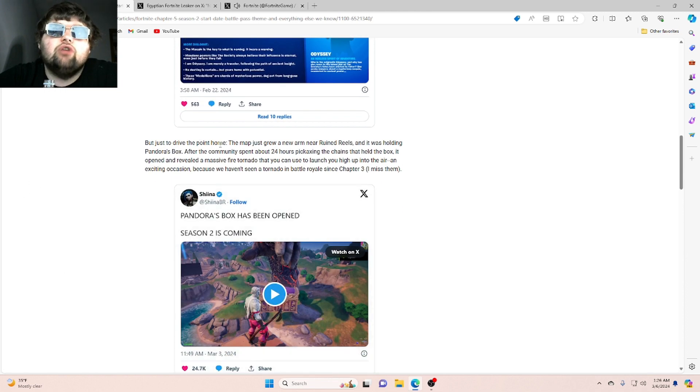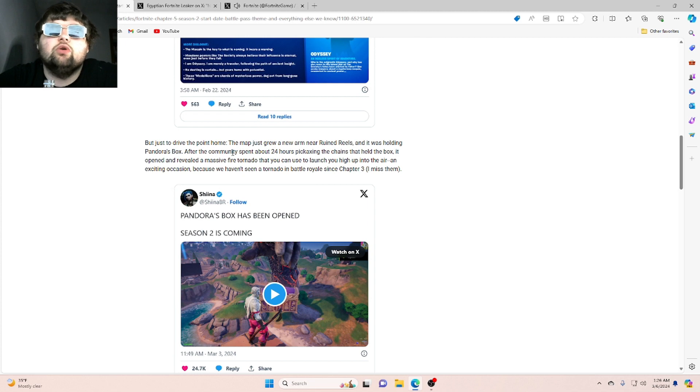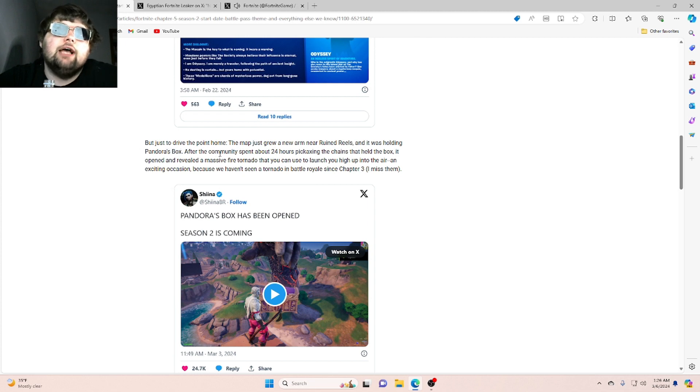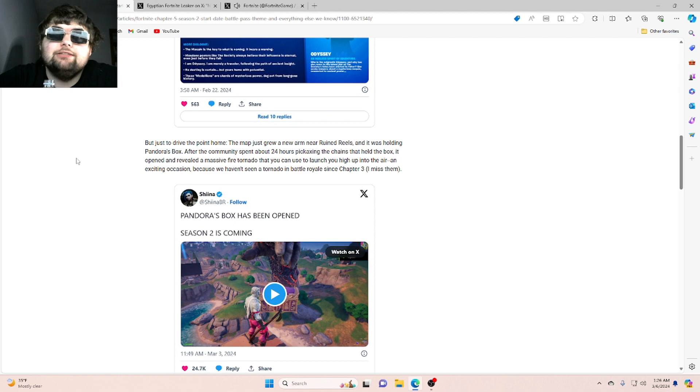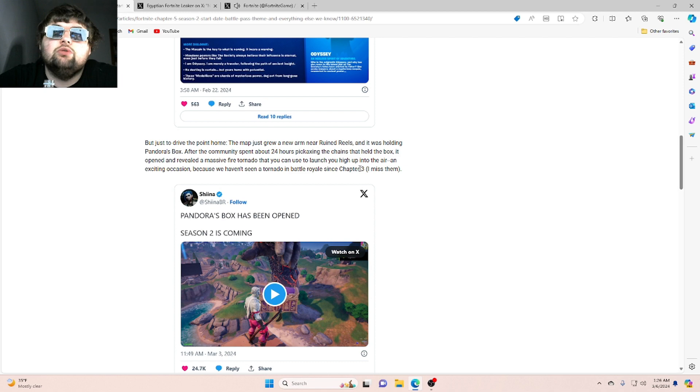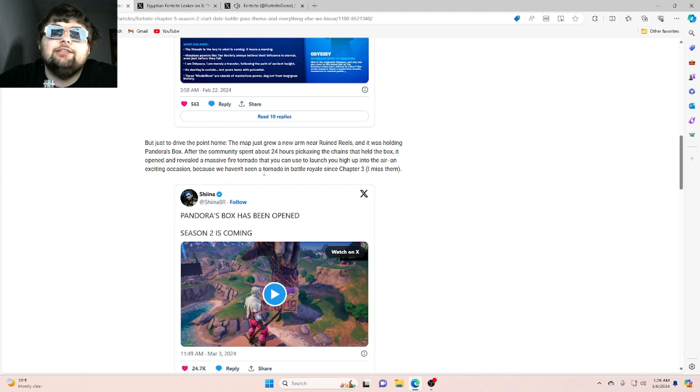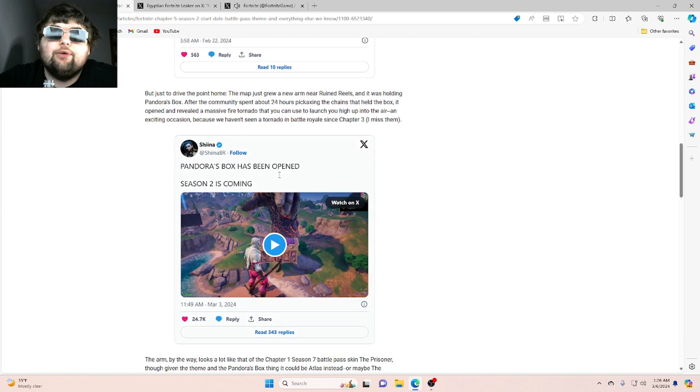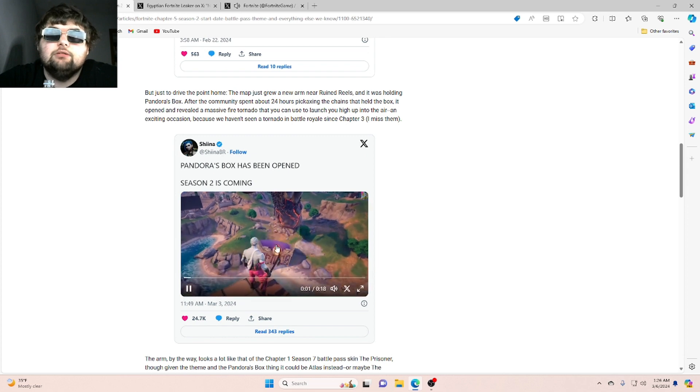But just to drive the point home, the map just grew a new arm near Ruined Reels, and it was holding Pandora's box. After the community spent about 24 hours pickaxing the chain that held the box, it opened and revealed a massive fire tornado that you can use to launch you high up into the air. An exciting occasion because we haven't seen a tornado in battle royale since Chapter 3.